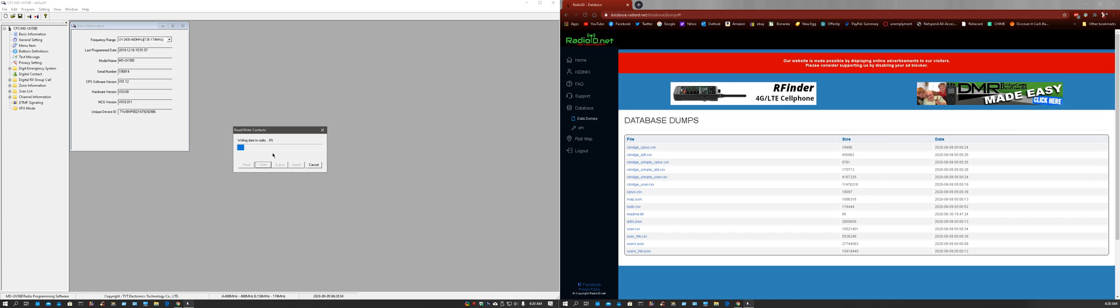And all the USA and Canadian contact IDs should be listed in the radio. When somebody is in the middle of transmitting, it should display that contact ID.